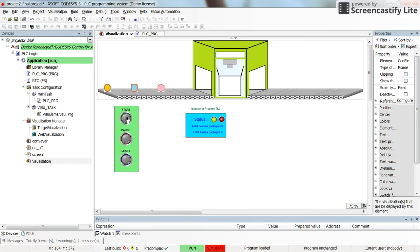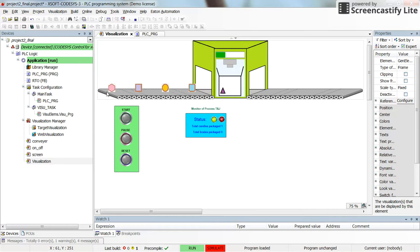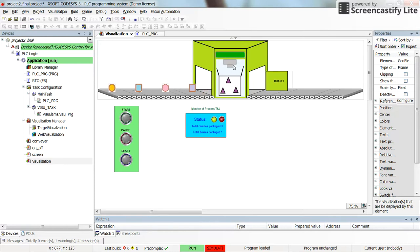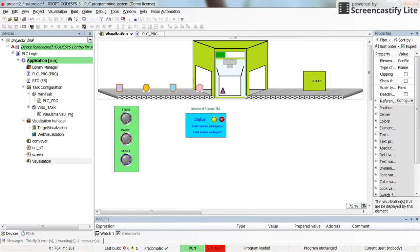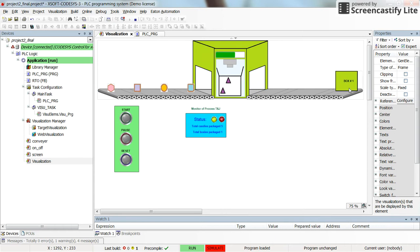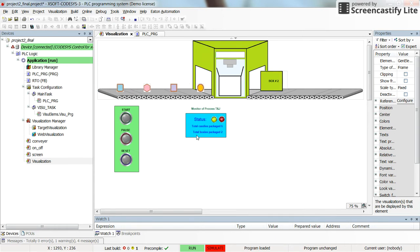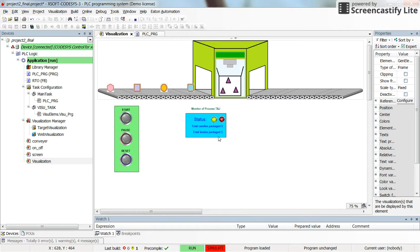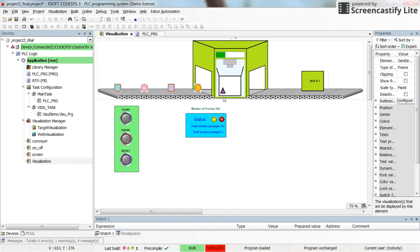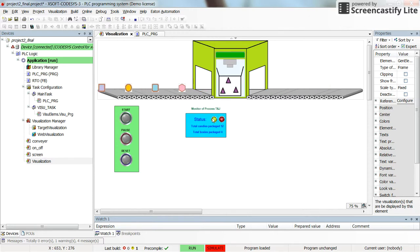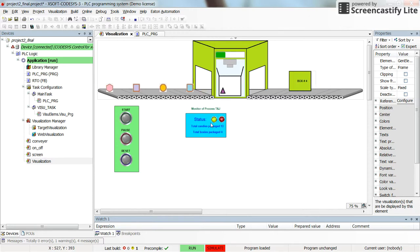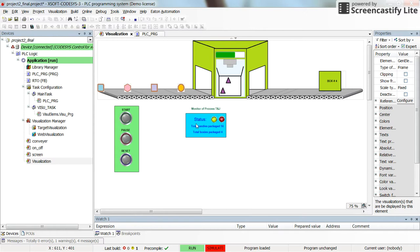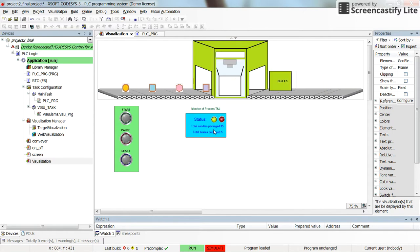You can release it afterwards. Here you can see that the items are coming one by one and whenever we have three items we will have one box ready to go to the right hand side. And here in the middle you can see the status of the conveyor or of the process in general, whether it's running or it's paused or it's stopped.